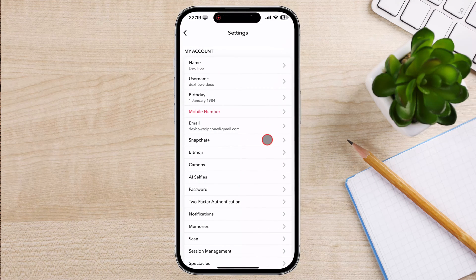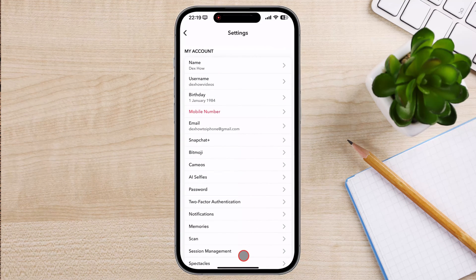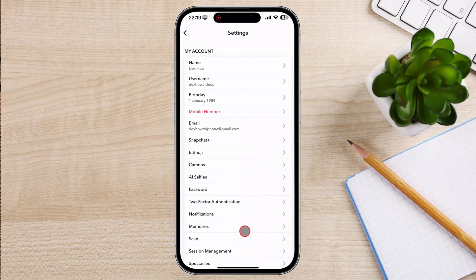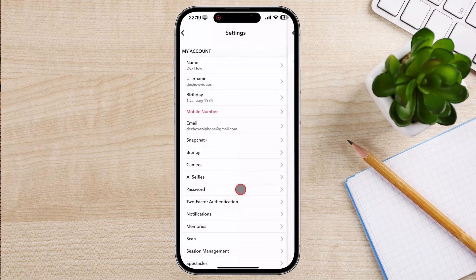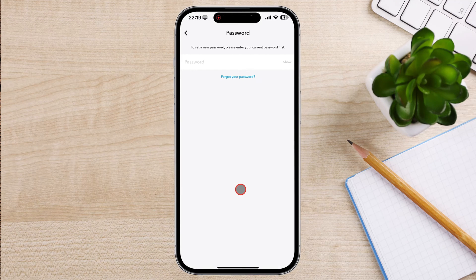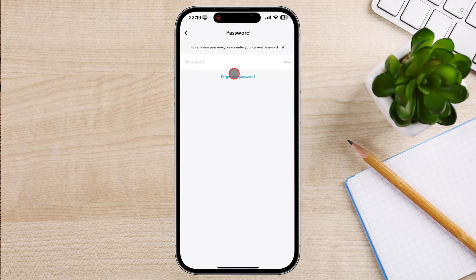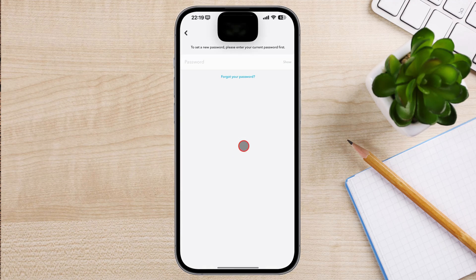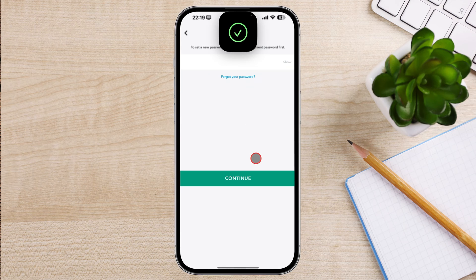In the settings menu, scroll down and tap on the password option. You will be prompted to enter your current password. Enter your current password and then tap on the continue button.